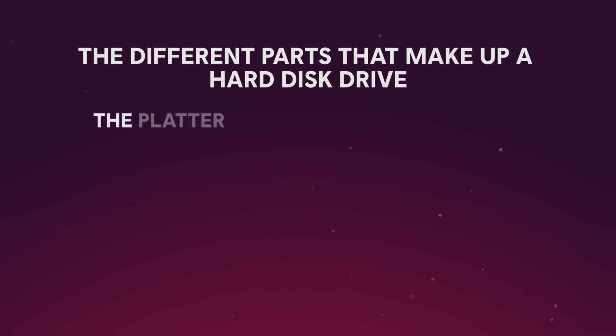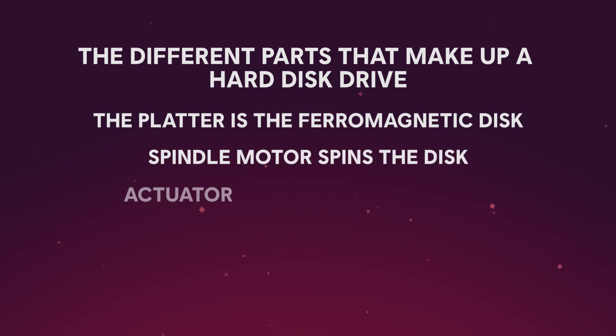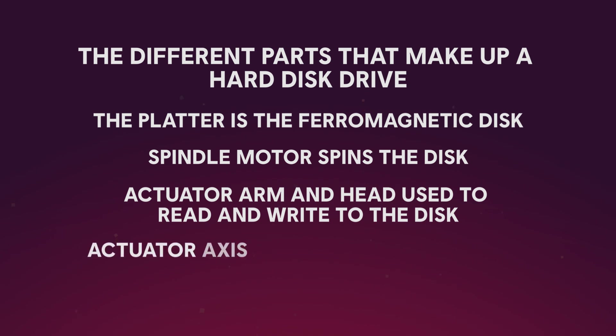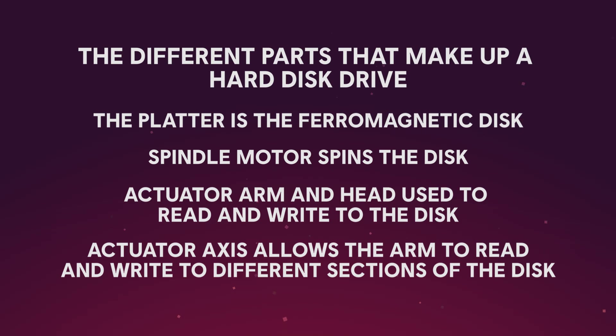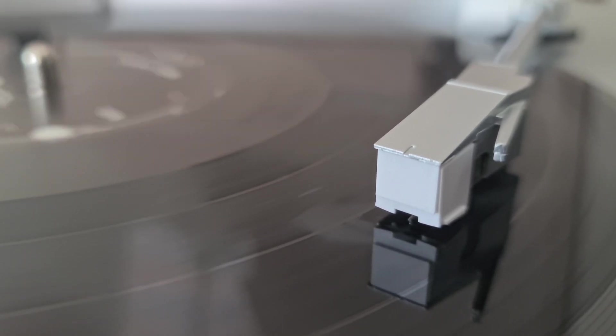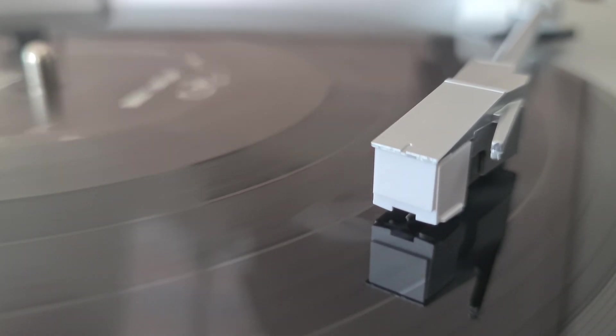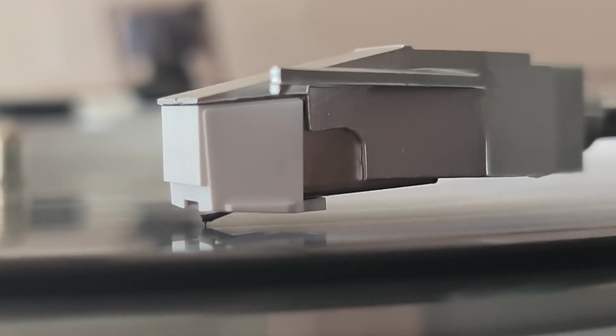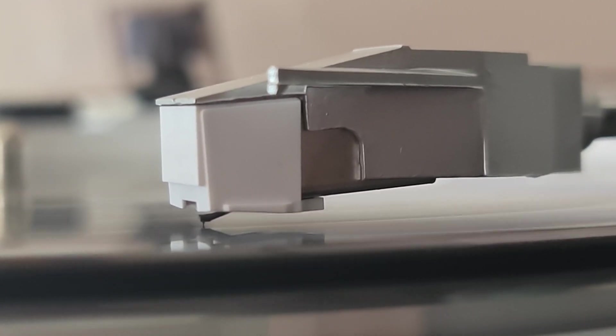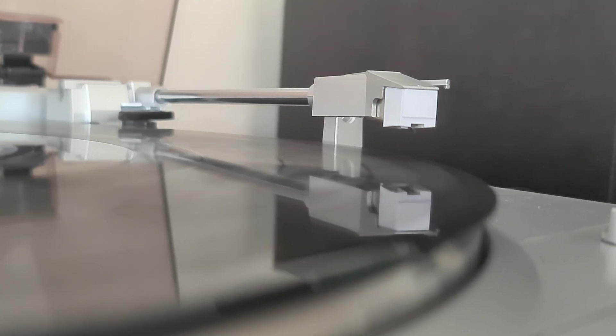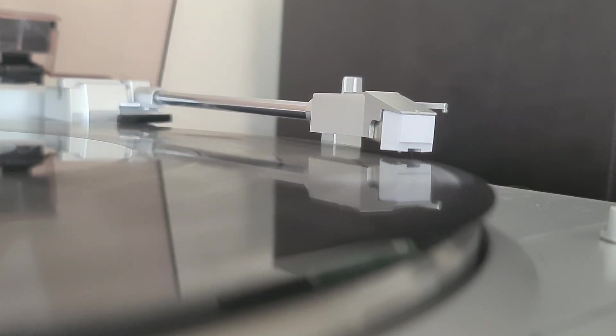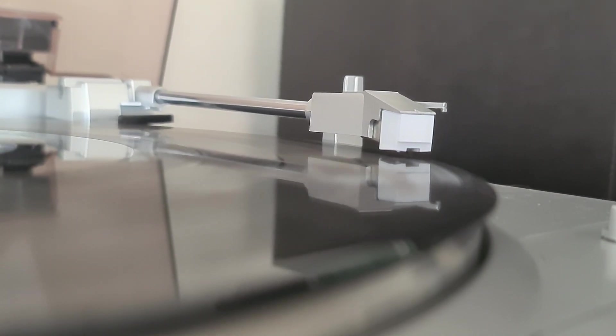Let's take a look at the different parts that make up a hard disk drive and how they affect performance. The platter is the ferromagnetic disk, the spindle motor spins the disk, the actuator arm and head are used to read and write to the disk, and the actuator axis allows the arm to read and write to different sections of the disk. If that all reminds you of a record player, then you're on the right track. Much like a record player's arm and needle, the HDD actuator arm and head allows for reading and writing of data on the platter. Also, like the motor in a record player, the spindle motor will spin the platter to ensure that all the space on the disk will be utilized.